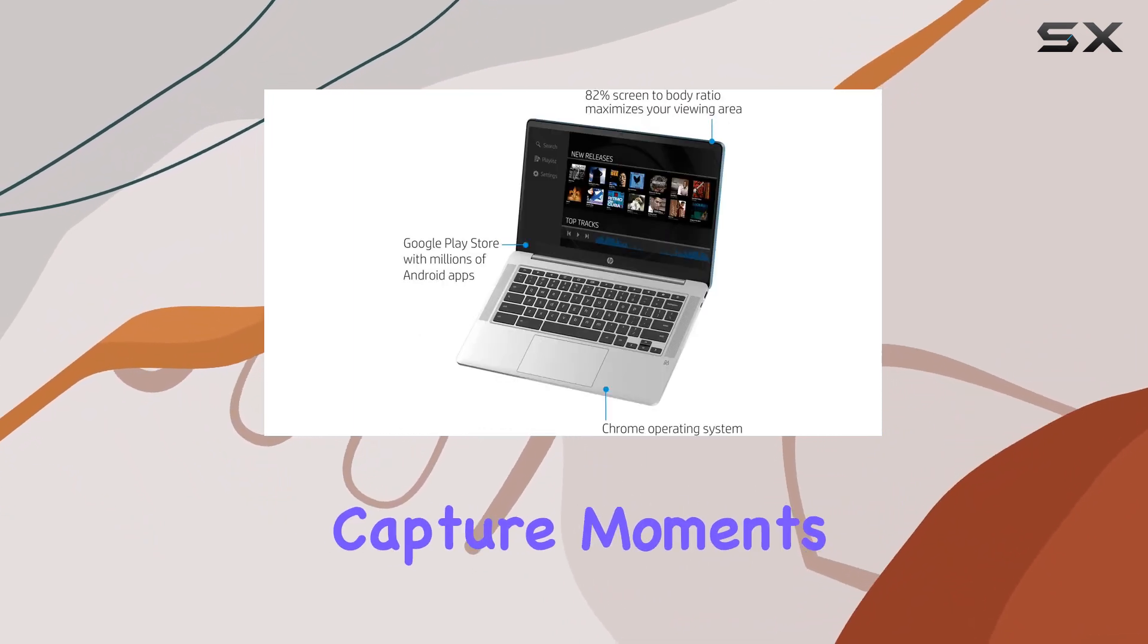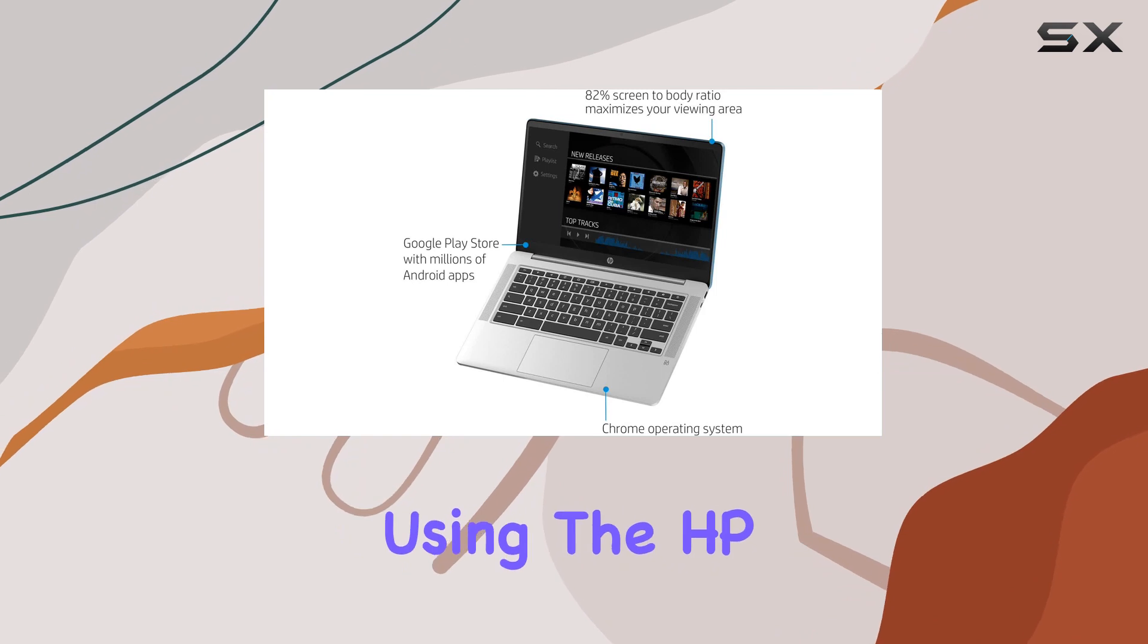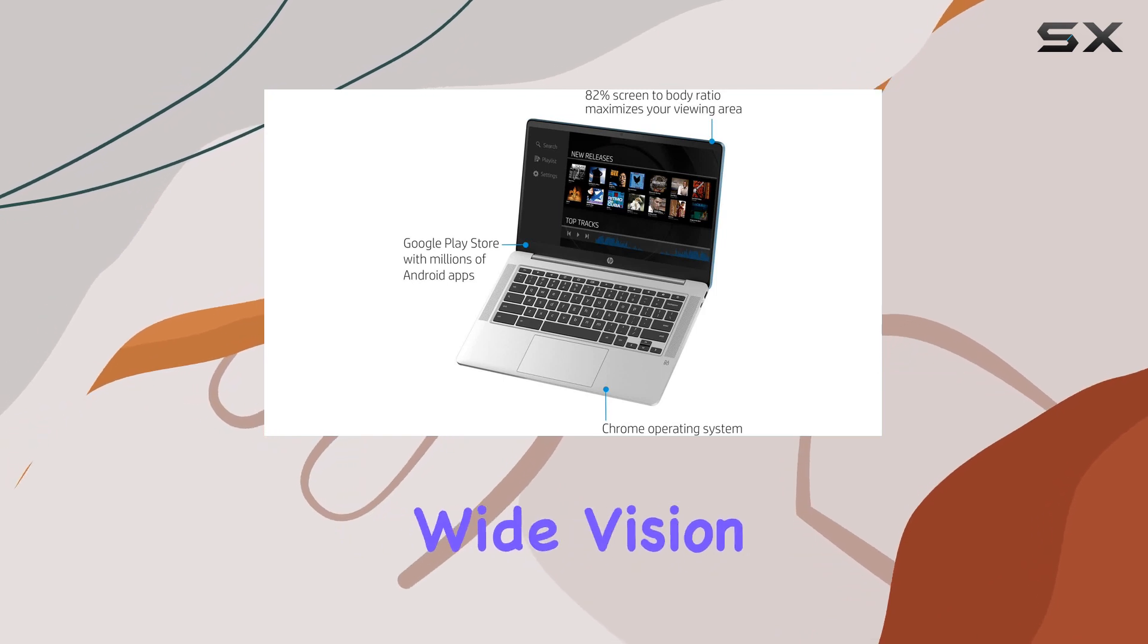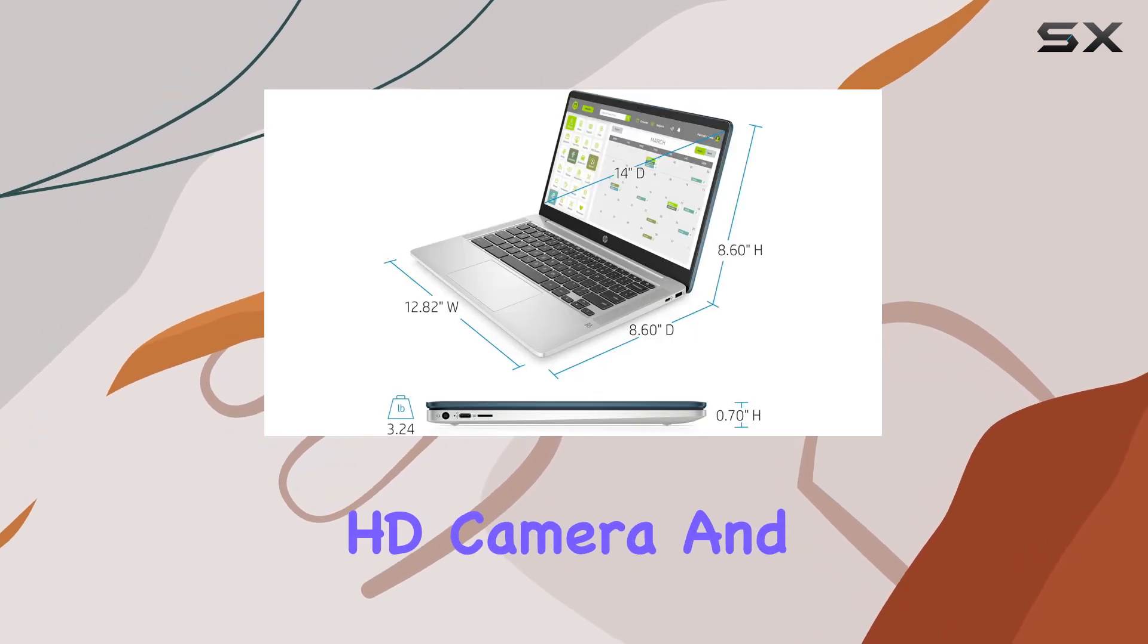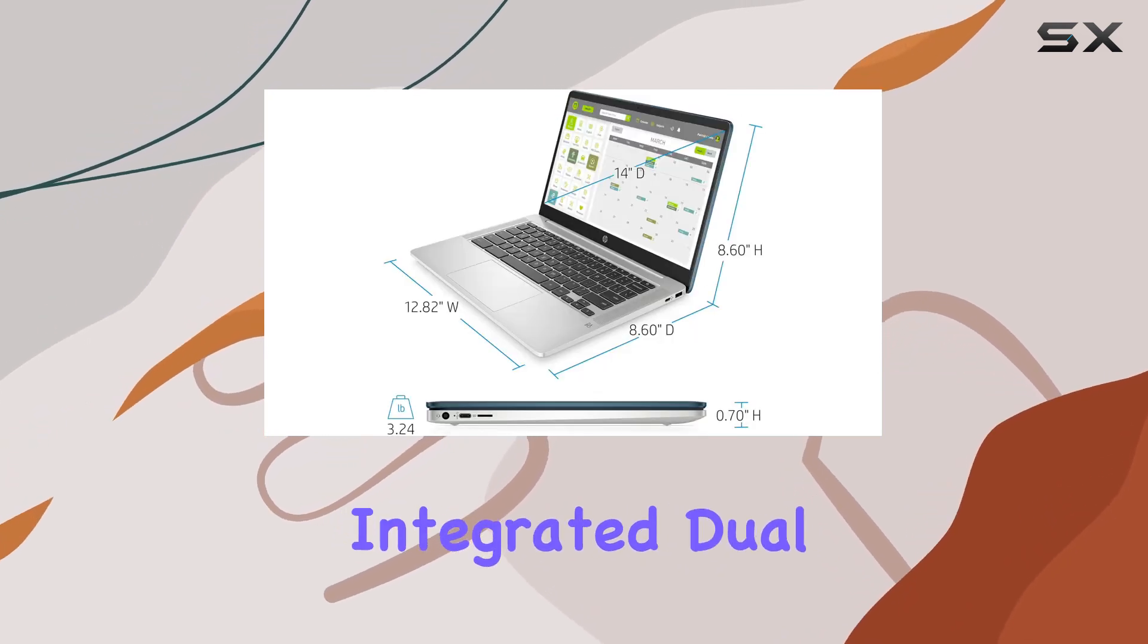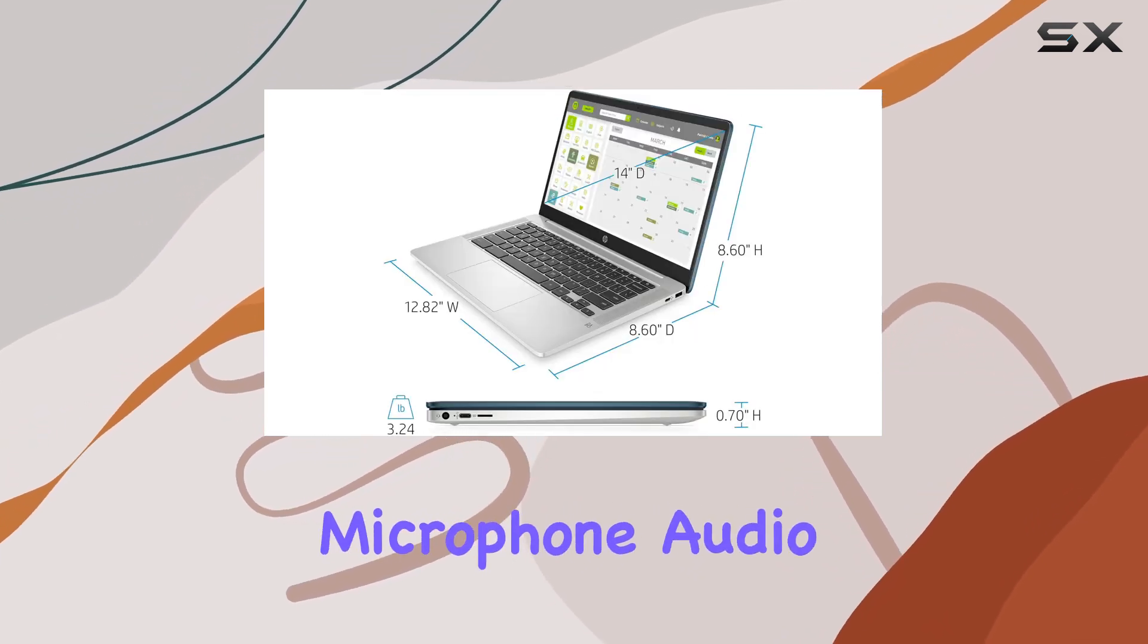Capture moments with clarity using the HP Wide Vision HD camera and integrated dual-array digital microphone.